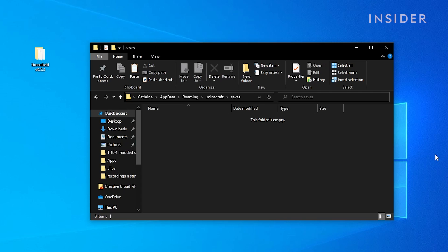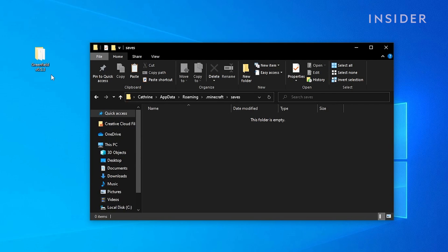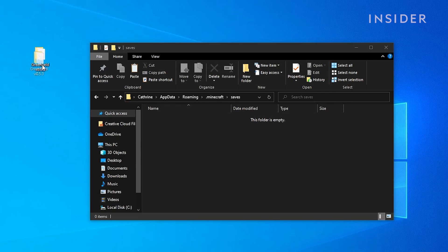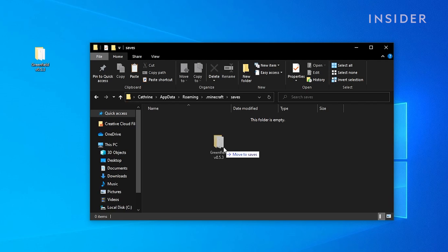This folder includes all the Minecraft worlds you currently have in-game. If you haven't started any Minecraft worlds, then this folder will be empty. Now drag and drop the Minecraft map into this folder.